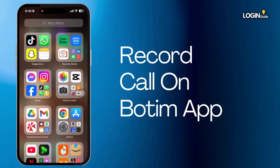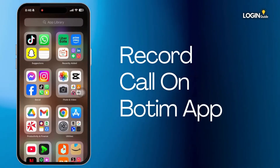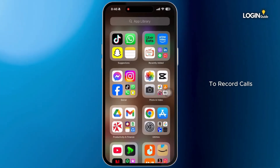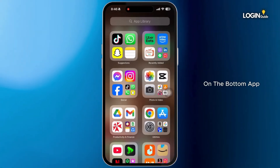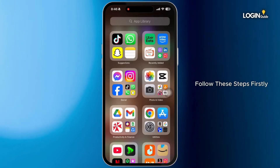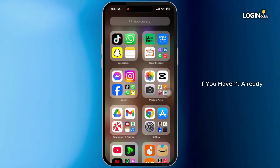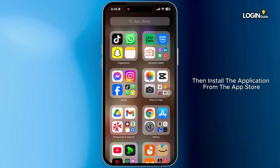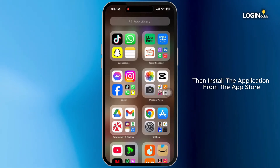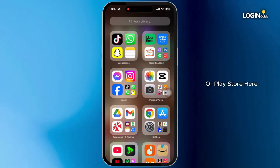How to record calls on the Botem app. To record calls on the Botem app, follow these steps. Firstly, if you haven't already, install the application from the app store or play store.